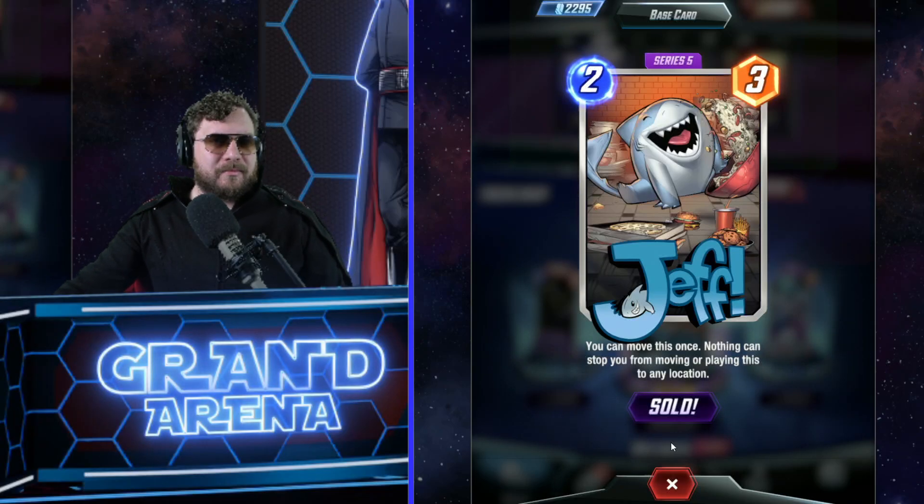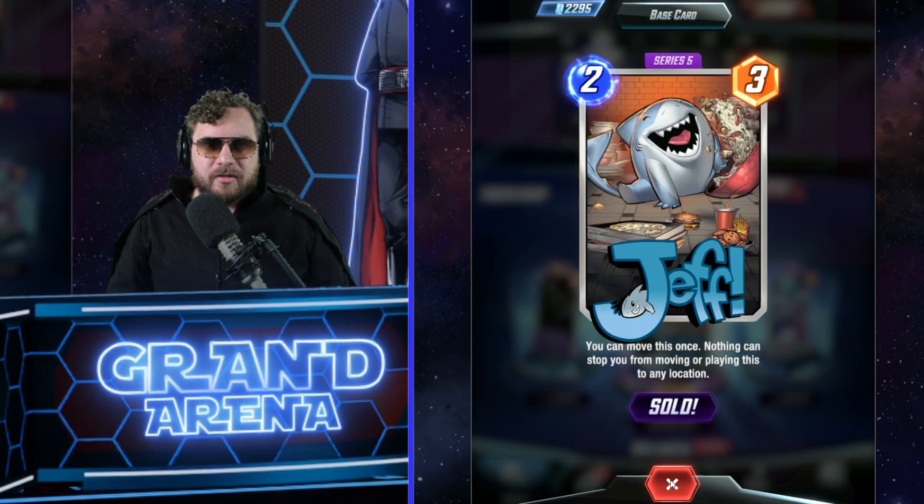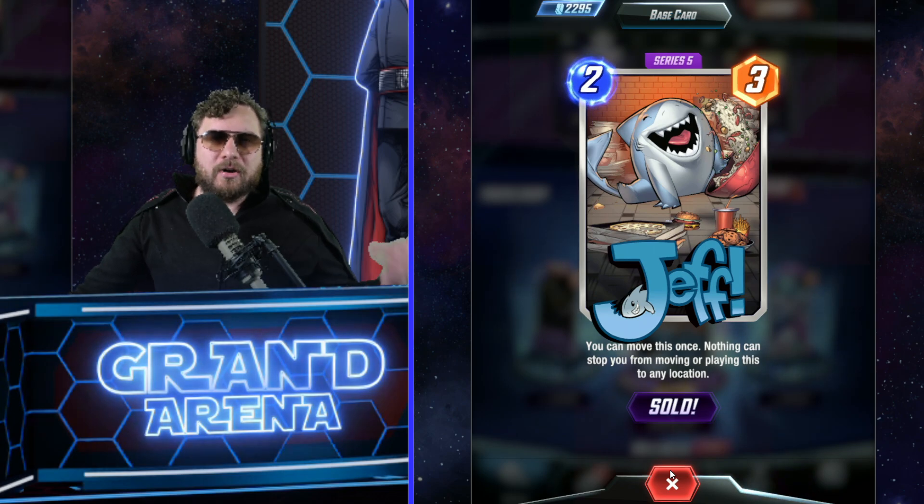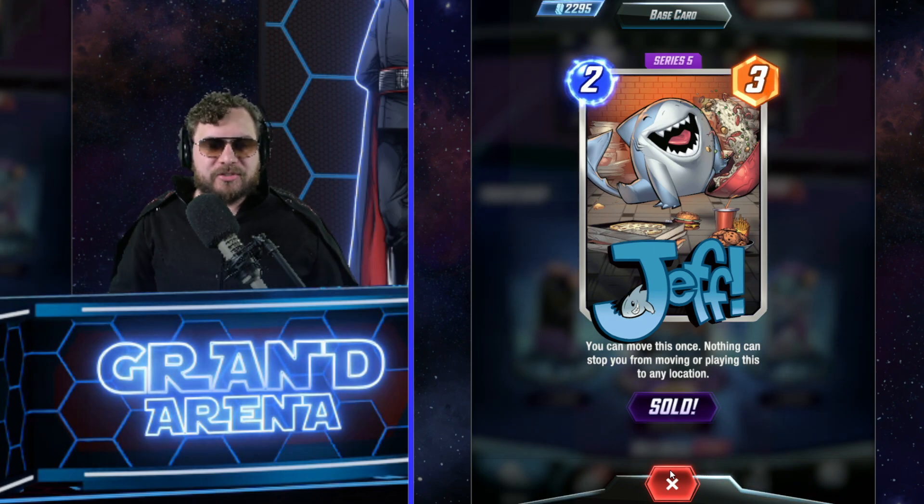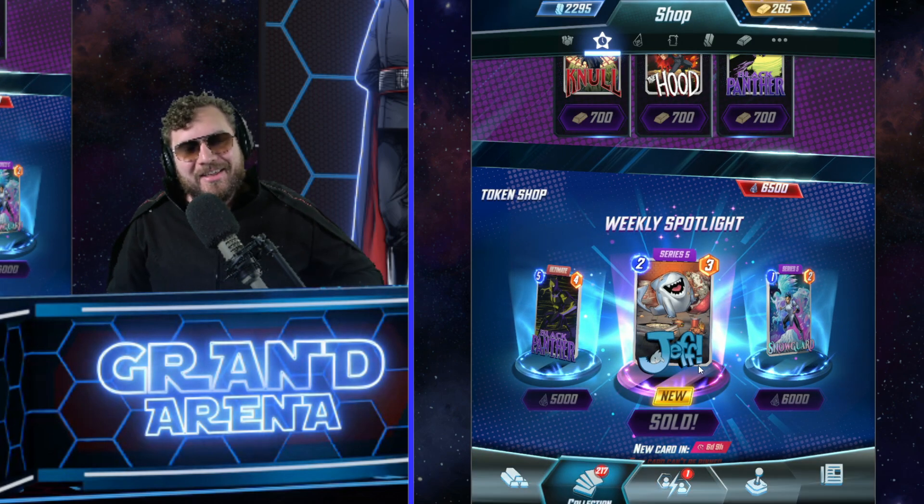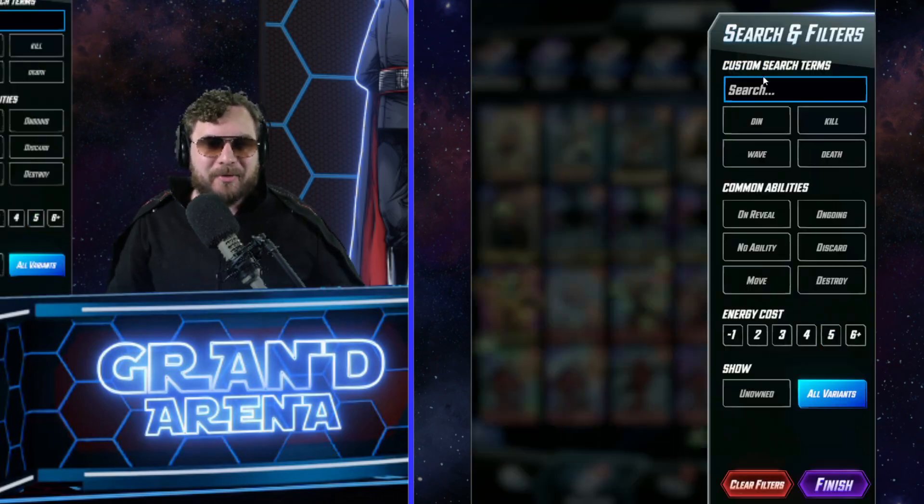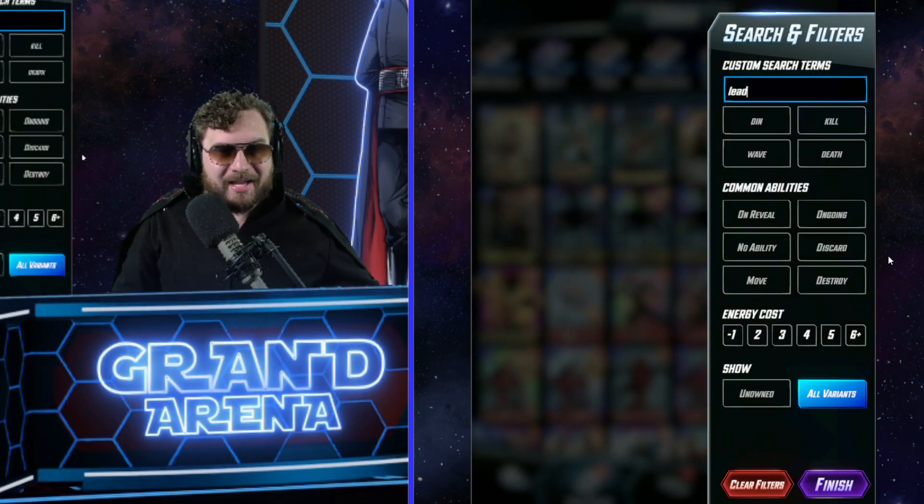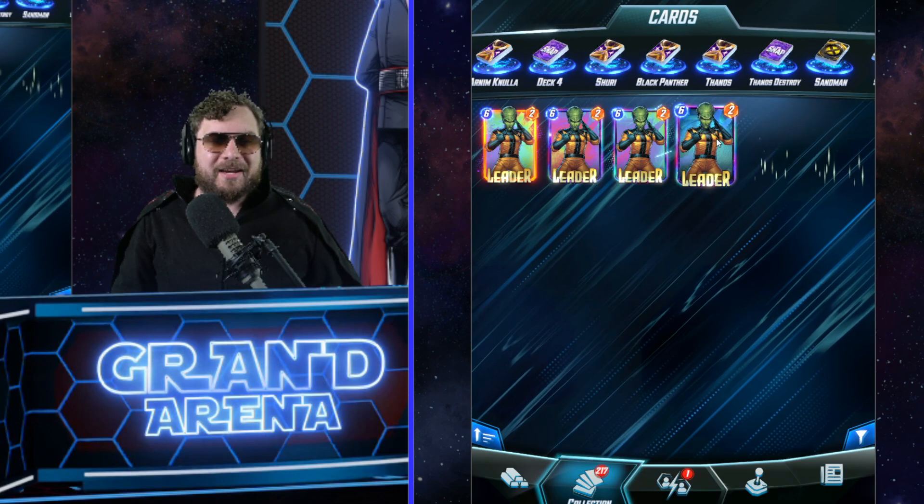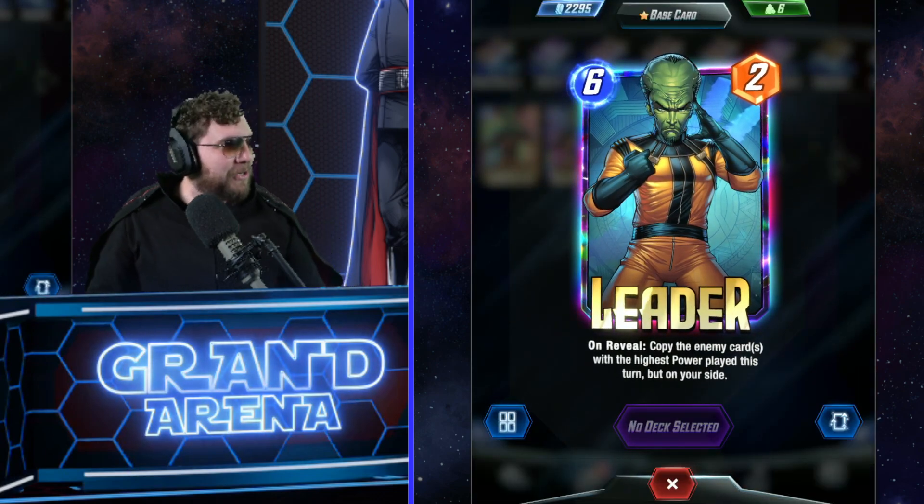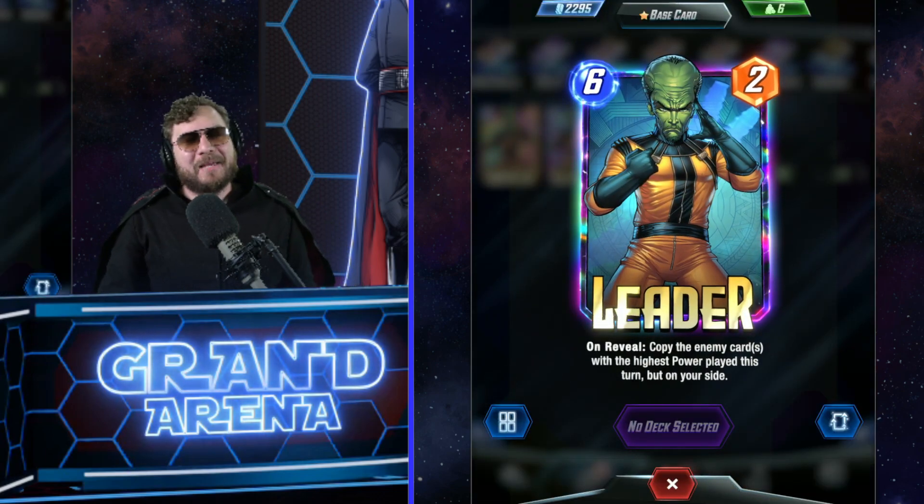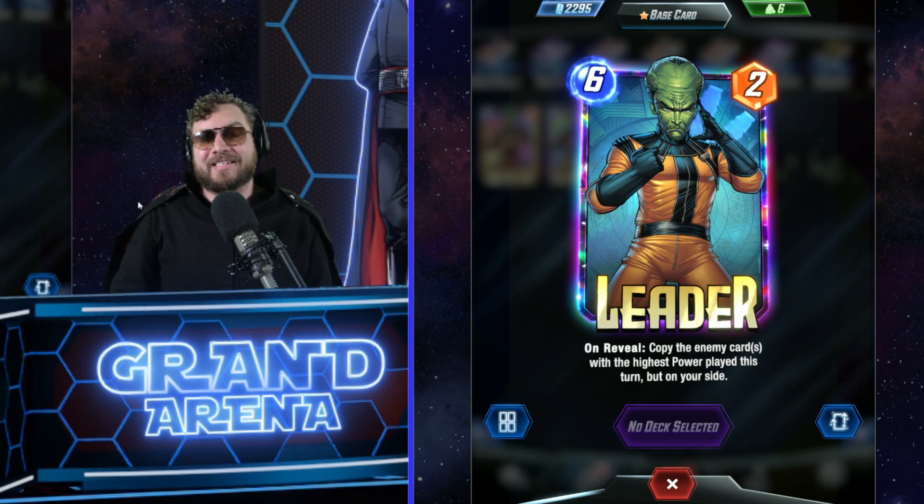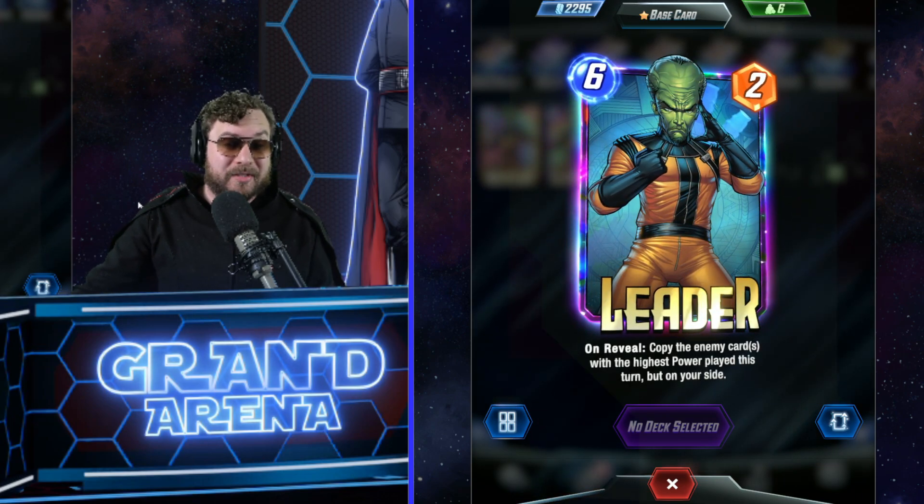Somehow Leader has returned. We're all talking about Jeff today, but honestly with these new patch notes coming around, Leader might be back on the menu. This could be great in some Sandman decks. Jeff is working great with Sandman Electro ramp, but with Leader and some other stuff we got going on, Leader got buffed.